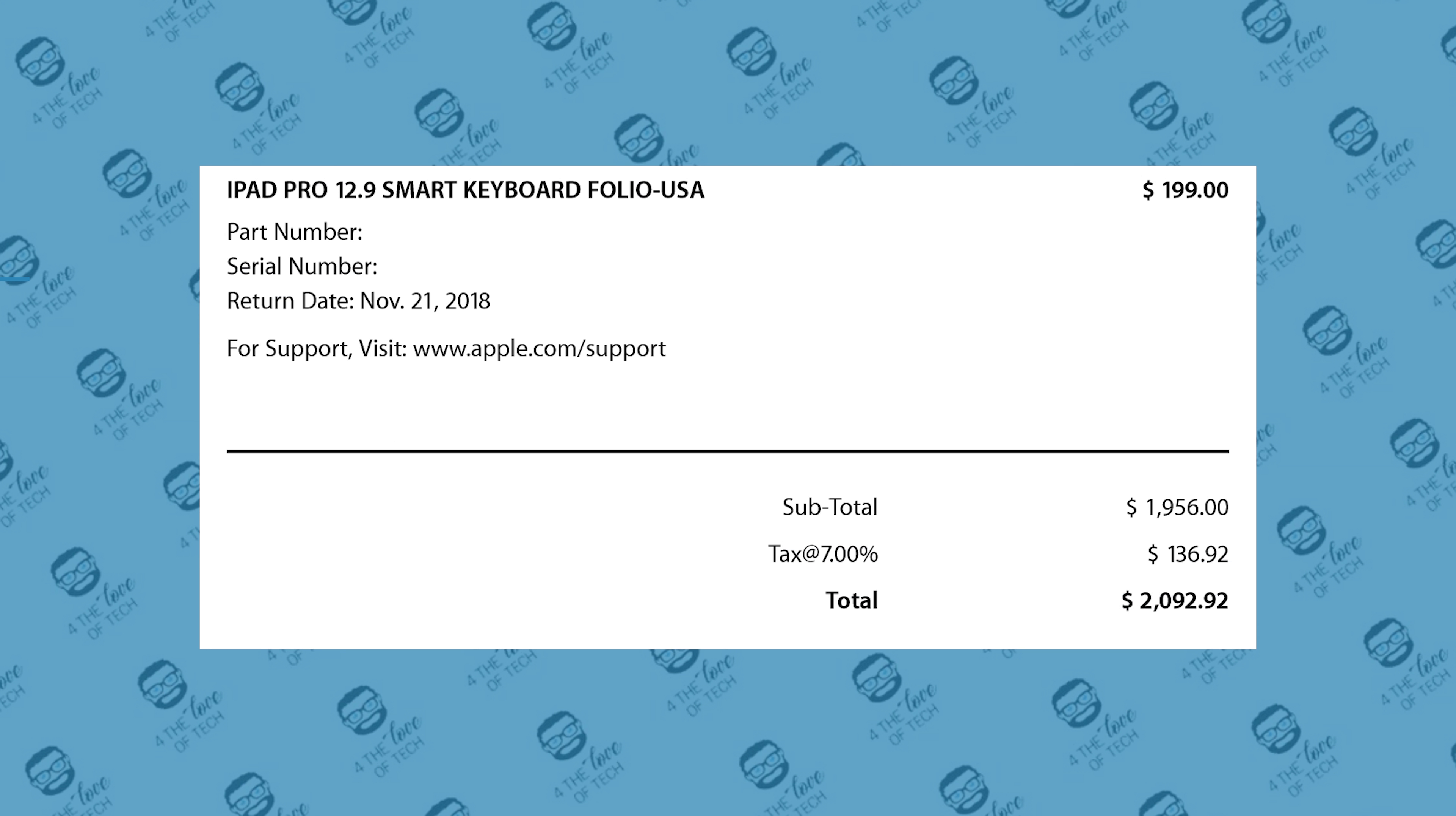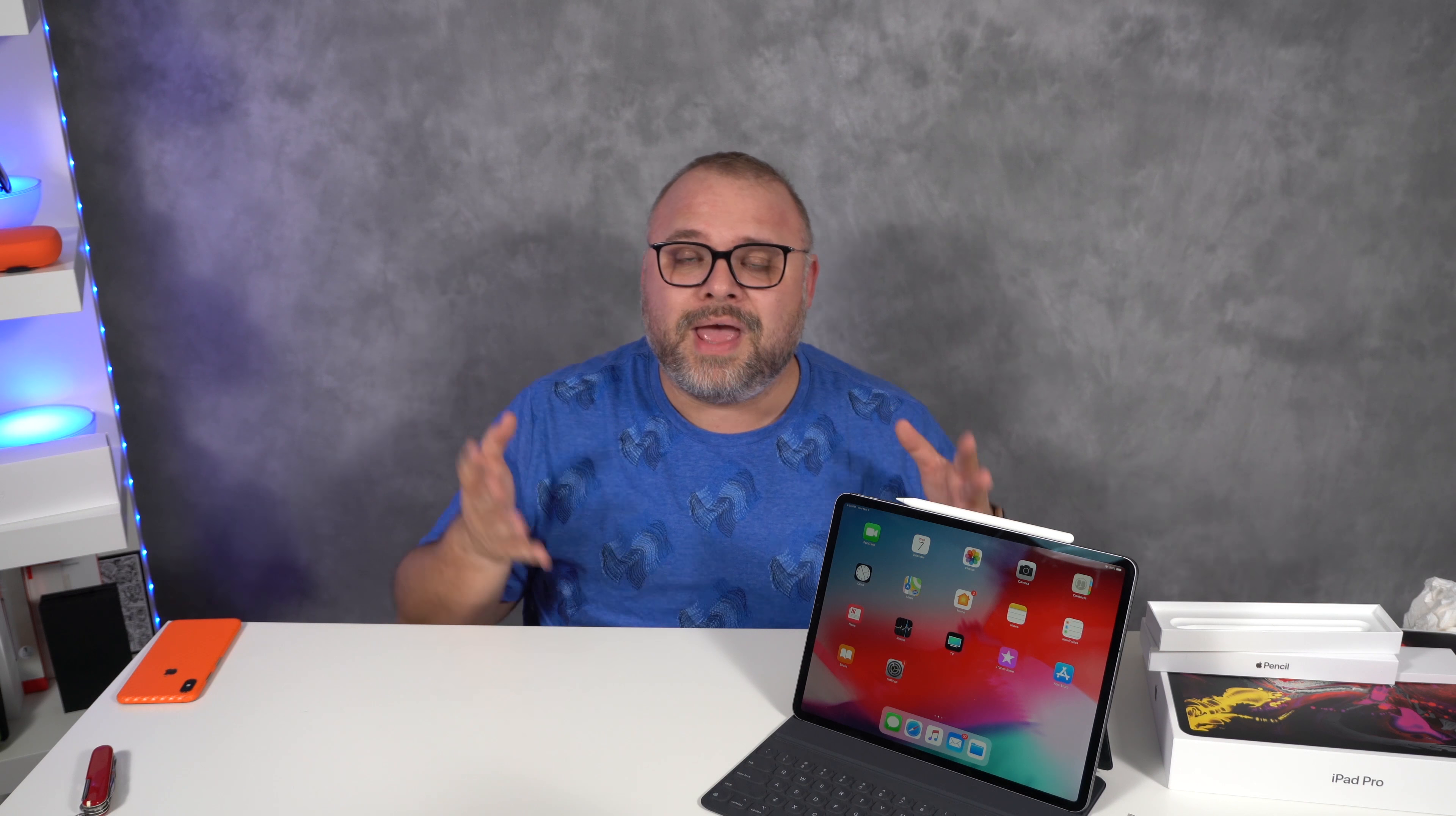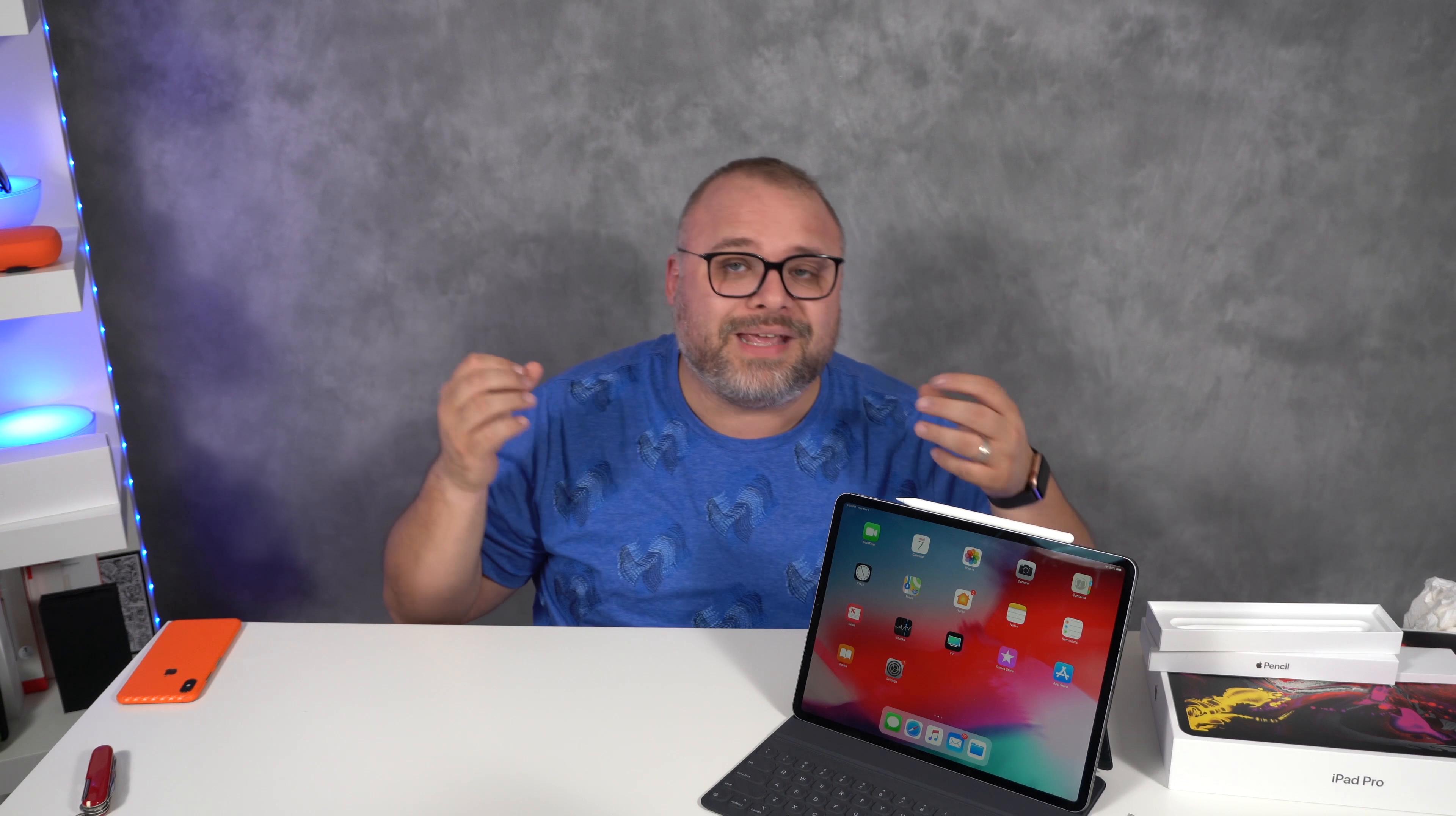So the question, is this a computer replacement? The answer is it depends on who you are. Some people will look at this and say I can do everything on this that I can do on my computer. It all depends on what you do on your computer. There isn't a yes, there isn't a no. It depends on what you're using it for. If you can do everything you need to do in your life on this device and not have a Mac, not have a MacBook Pro, not have an iMac, not have a PC, if you can do it all on here and you spend two grand on it, well why the heck not? Why can't this replace your computer? If it can't, you know your needs better than me.